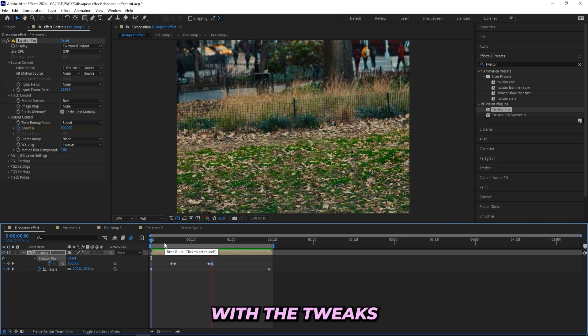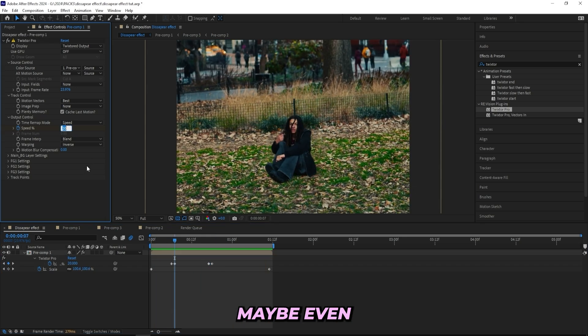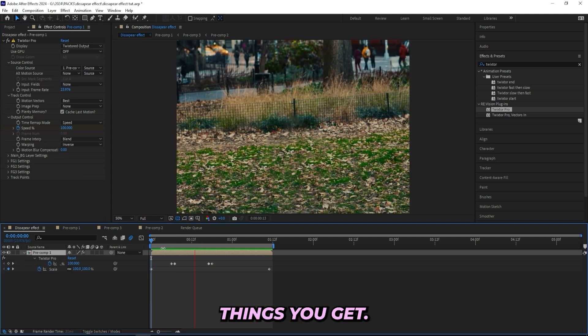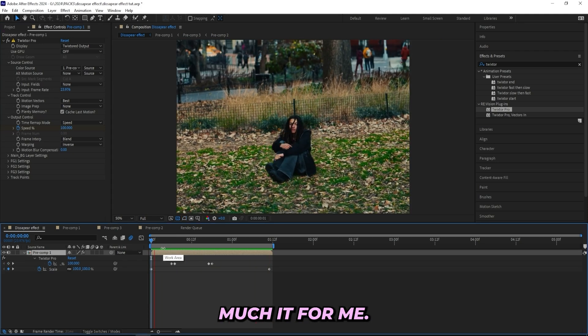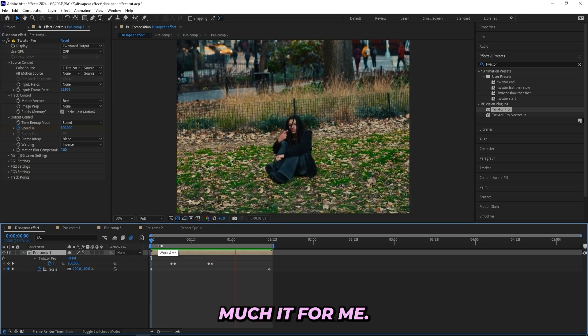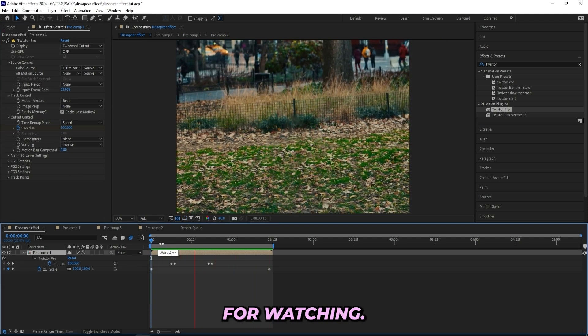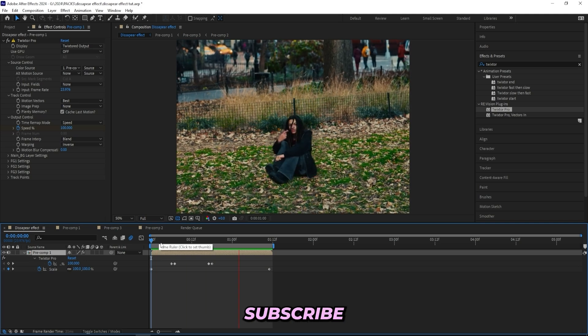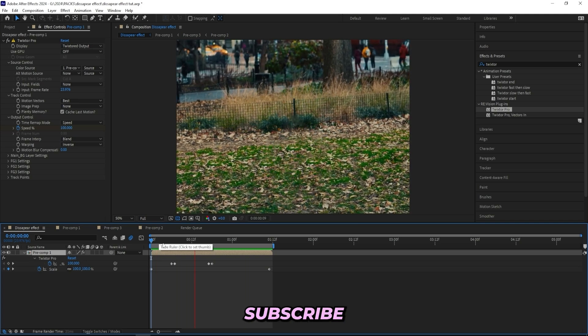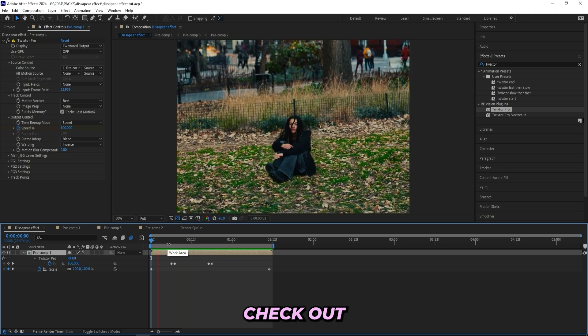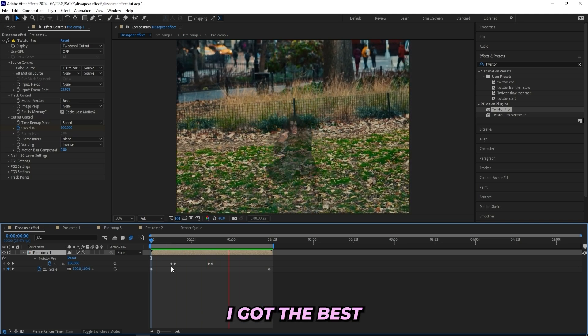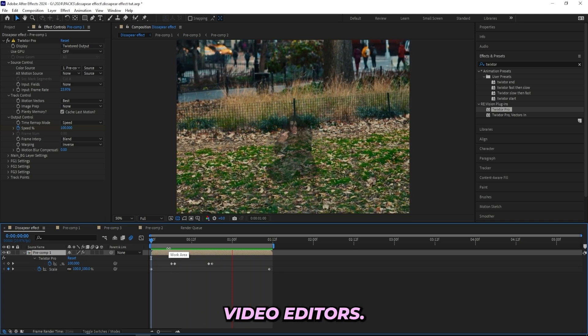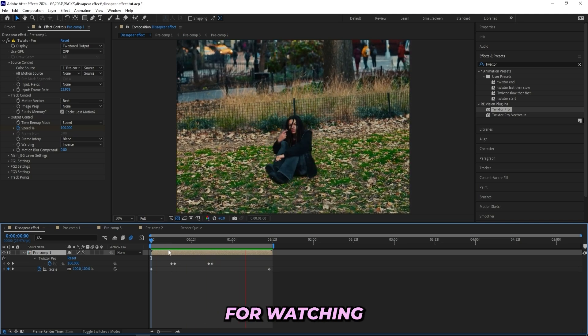But yeah, if you guys like the look of this you can mess around with the Twixtor effect, maybe even turn it down a little bit more and see what kind of things you get. But that's pretty much it for me. Thank you guys so much for watching. If you enjoyed, make sure to leave a like and subscribe, and as always check out my packs. I got the best packs linked in the description for all you music video editors. Thank you so much for watching.